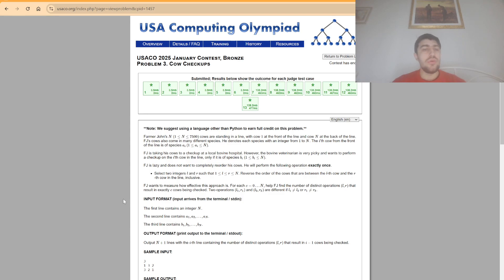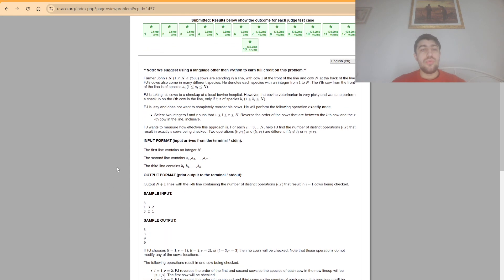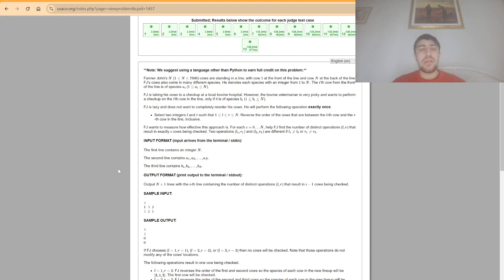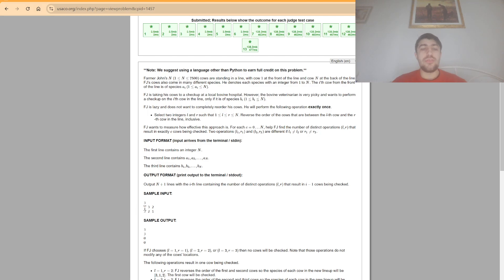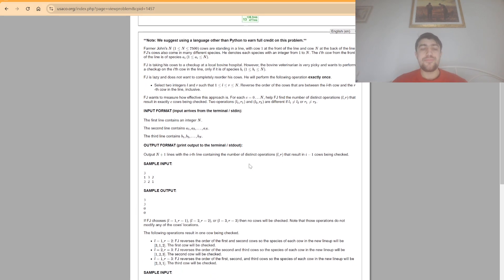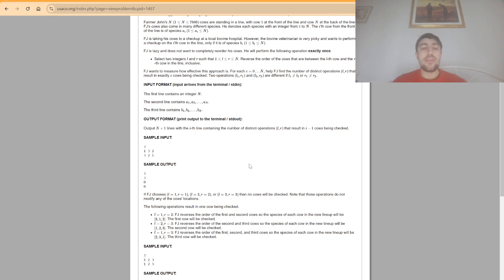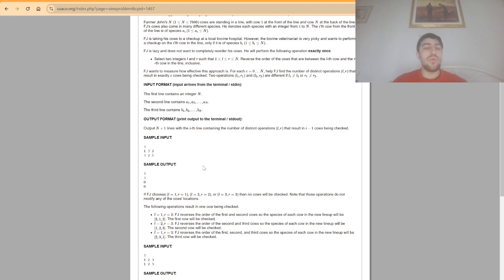Now we want to measure how effective this approach is and we want to find out for every single number from 0 to n, how many of these ways to apply the operation would result in having exactly i matches in the array, where a match is a pair of positions in both arrays such that the values are equal. They explain here for example that for three of these methods there will be no cows checked while for the other three operations you can see that we have one cow checked.